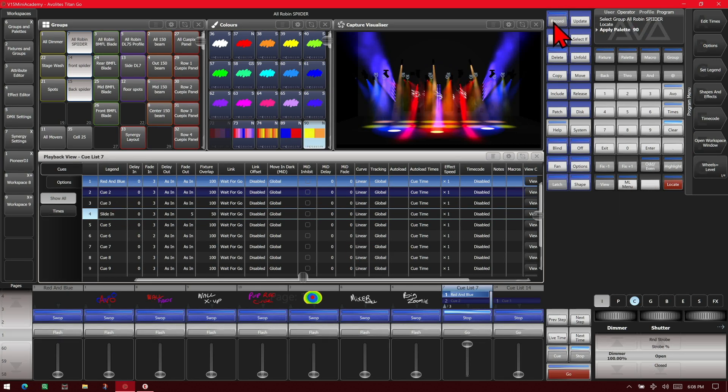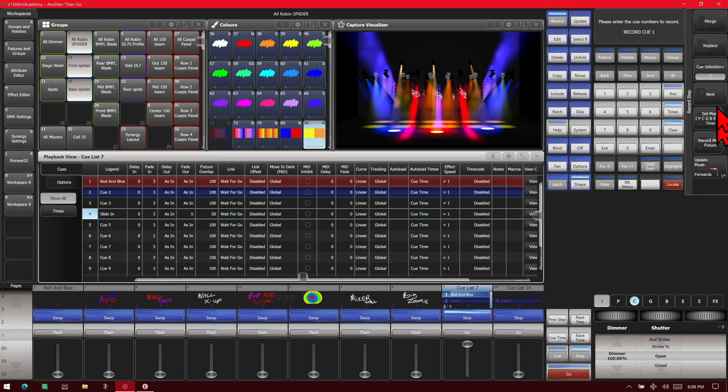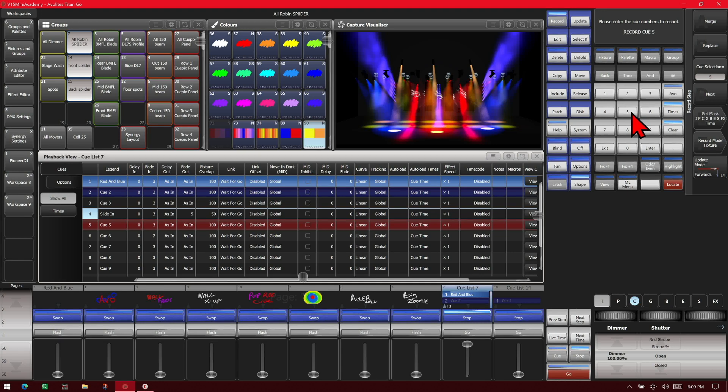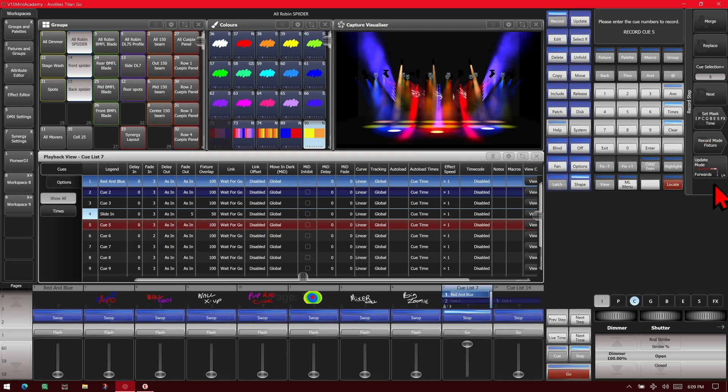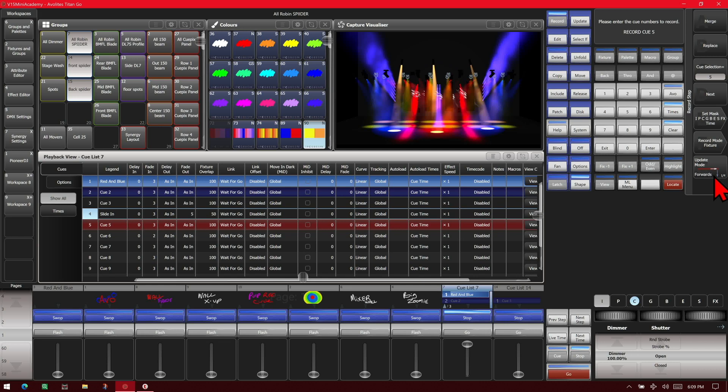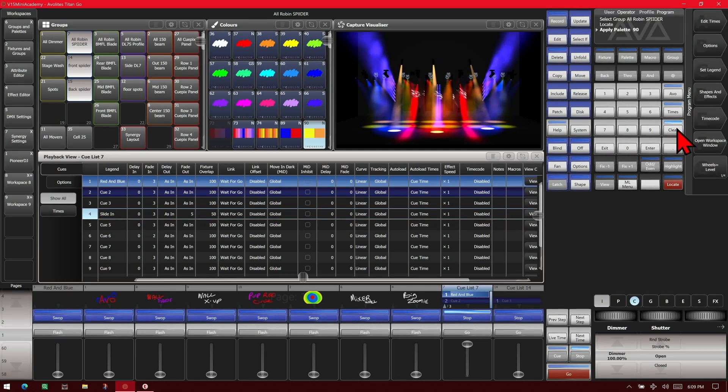We could hit Record and then the Connect Cue key. Now we can either merge it to the current cue, in this case cue 1, or we could change it to different cue numbers, say 5, and we see that it would put it on 5. We could also merge or replace, adjust our masks, our record mode, as well as our update forwards, backwards, or both, or cue only. We're just going to exit and clear that.